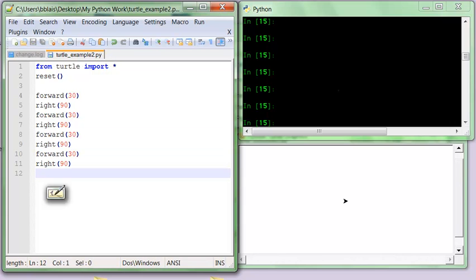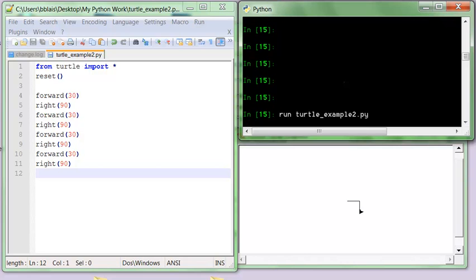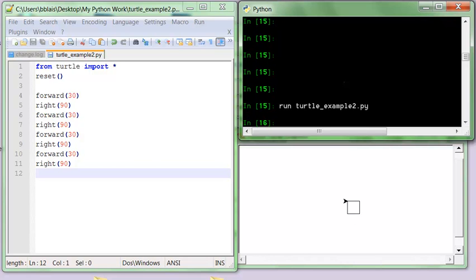And I always test to make sure that works, so I'm going to run my turtle example. And there we go — that gives us our square of length 30.